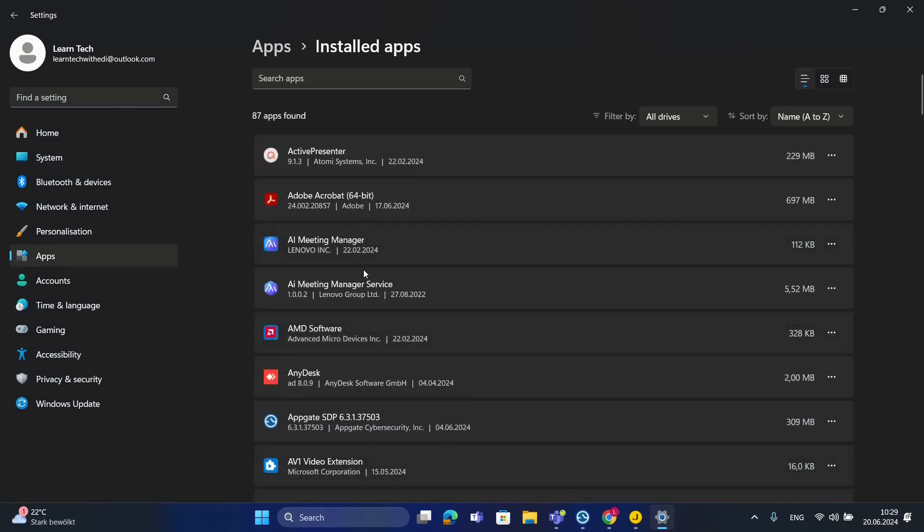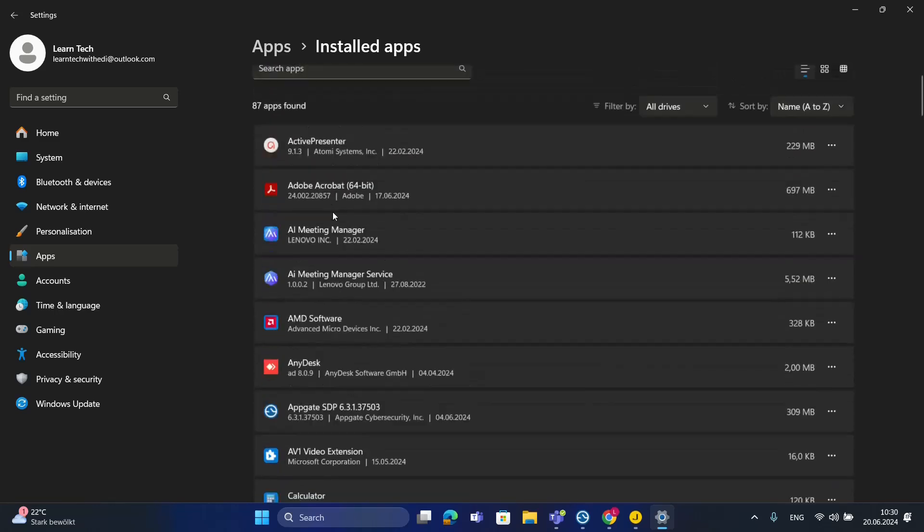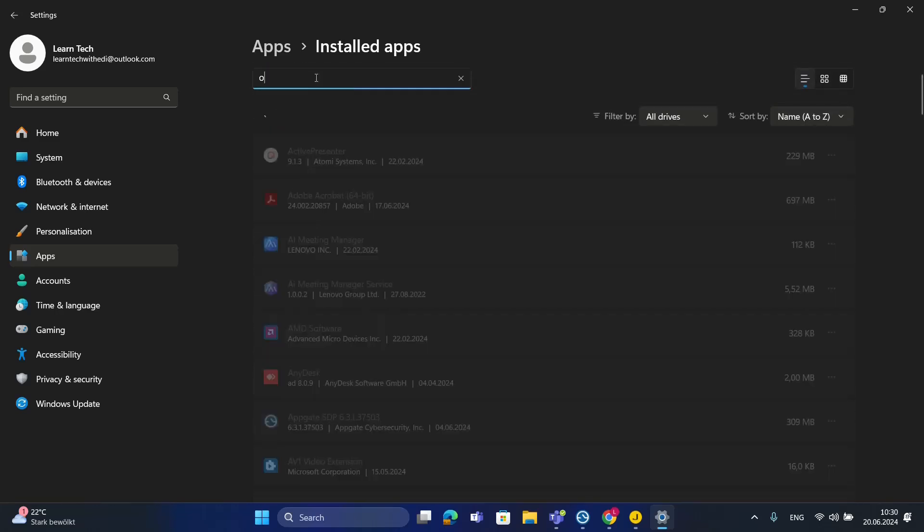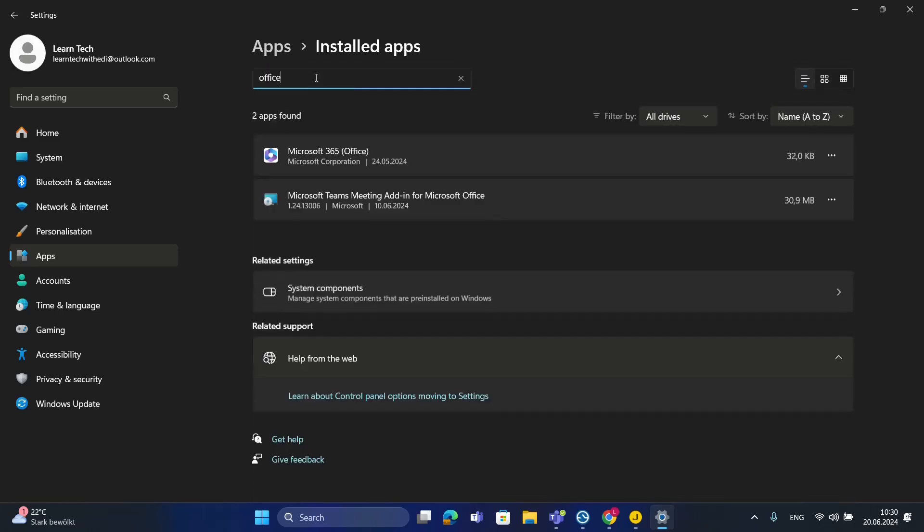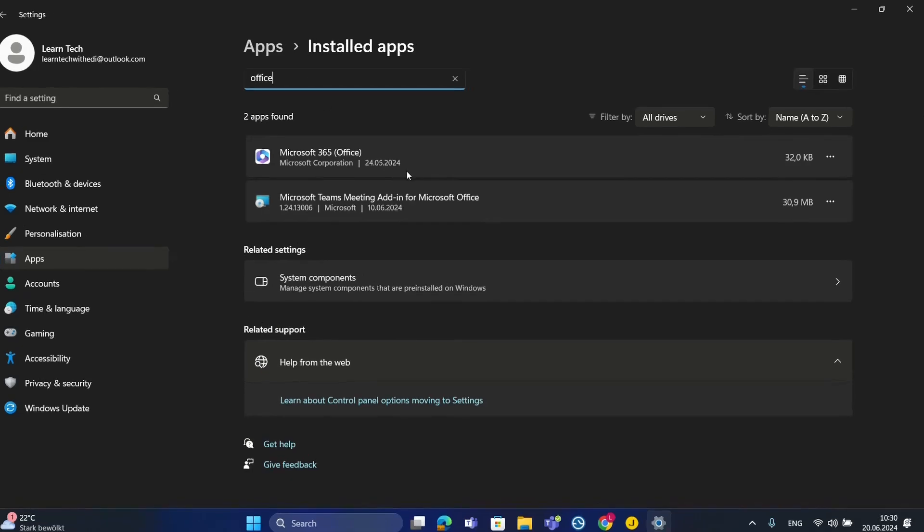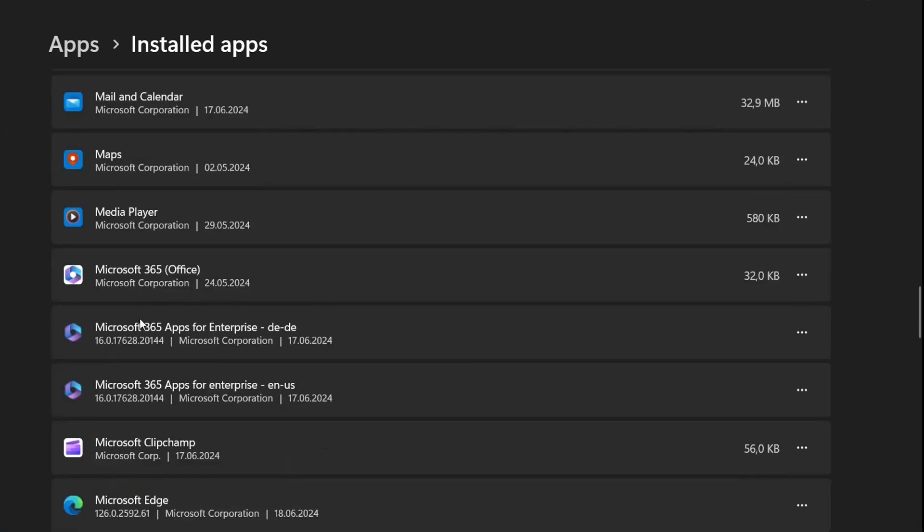From the installed applications, you have to find the Office package running on your computer. In my case it's Microsoft 365, but if you're running Office 2019 or whatever, you do the same thing. Here is the program I'm running, Microsoft 365 apps for enterprise. In this case I'm running the English version.